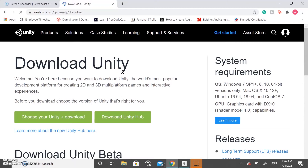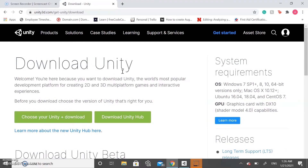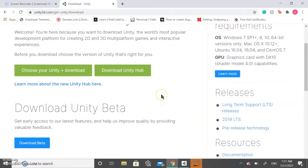The Unity Hub is very useful because we can work with different versions. In some cases, some projects you might want to develop use outdated assets and objects, and you might need an older version. Unity Hub allows you to store all the different versions that you need. If you're only interested in downloading the most recent version, you can also choose that option, but I highly recommend the Unity Hub.